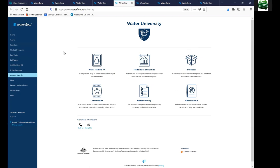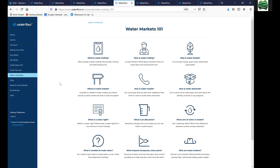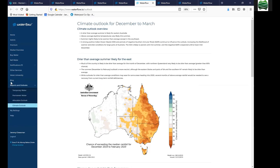Waterflow also includes a Water University section with information about water markets, trade rules and limits — all in plain English. If you're new to water markets, Water University's Markets 101 is a quick and easy place to start, and it's all free. Waterflow also contains reports and outlooks sourced from the Bureau of Meteorology and state government providers — climate outlooks showing likely temperatures and rainfall, and allocation announcement outlooks — all provided free.